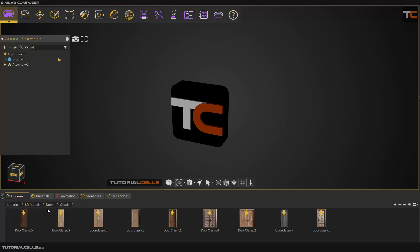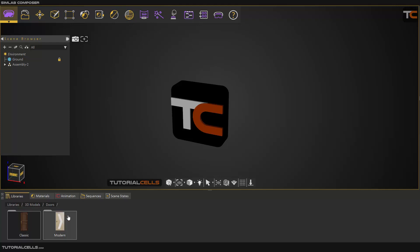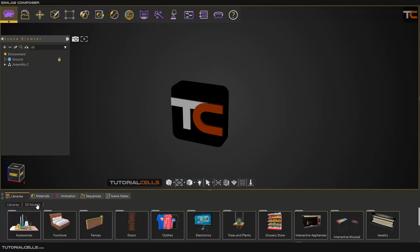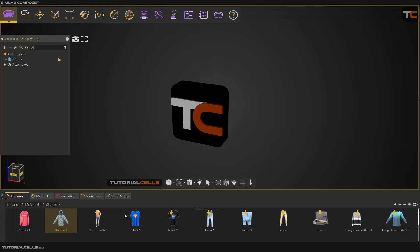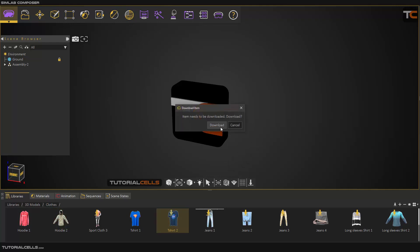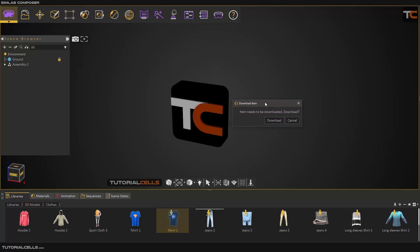For example, going into one of their categories — if you click on this category list you can go back. If you want to use one of them, as you can see this sign means you have to download it. You can click and drag on the scene, but first you have to sign into an account in SimLab software.